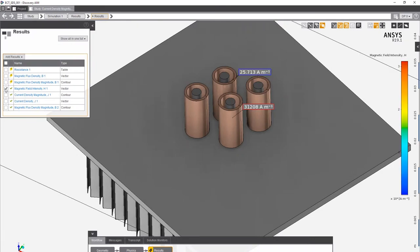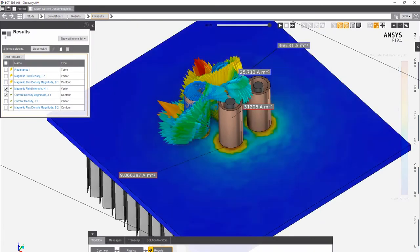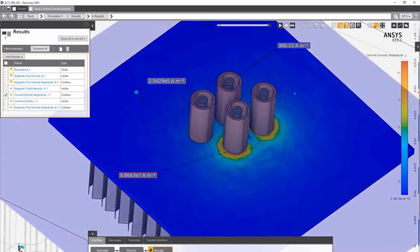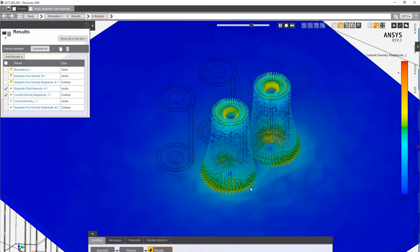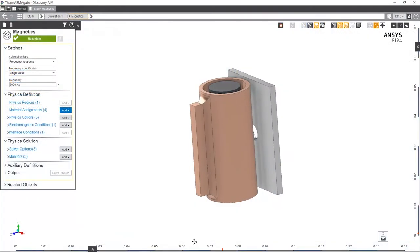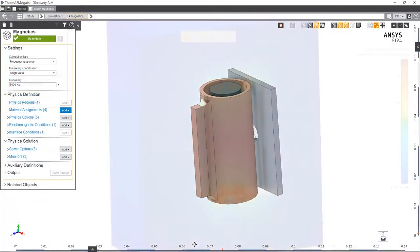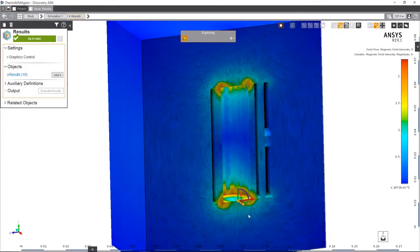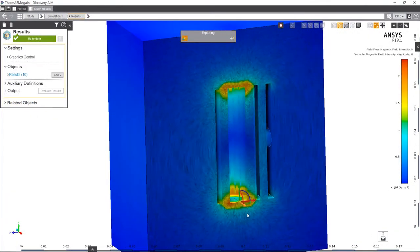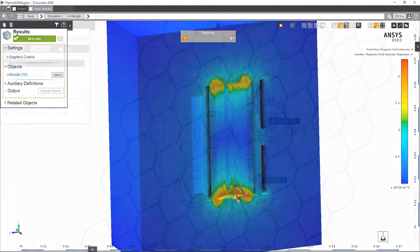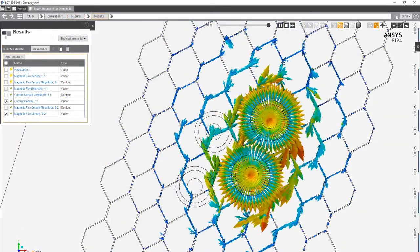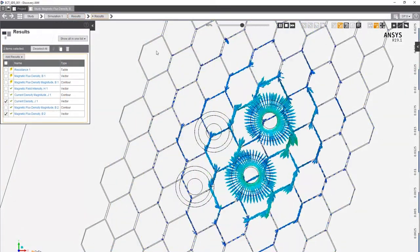and automatically adapts meshes to achieve the desired solution accuracy. A variety of visual results and on-screen calculated values provide valuable feedback on design performance, efficiency, or expected values from physical testing.